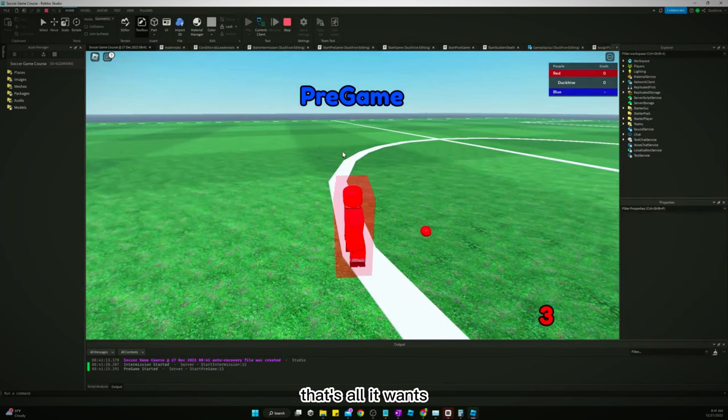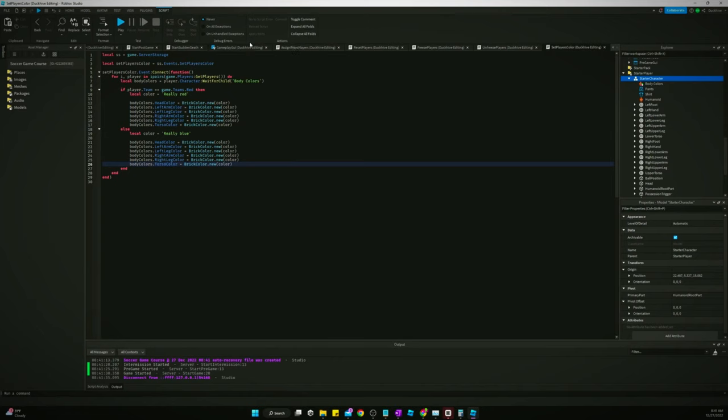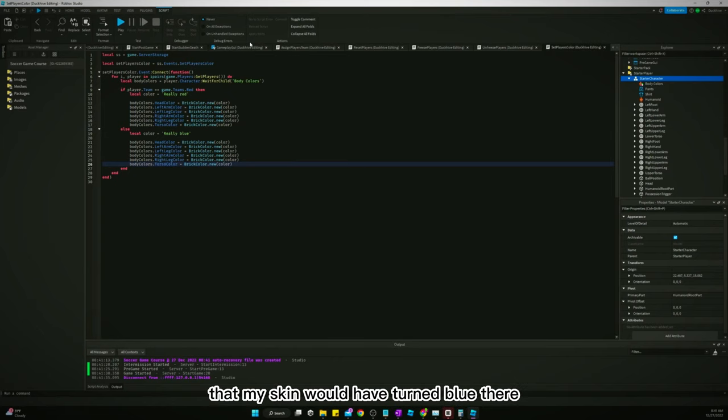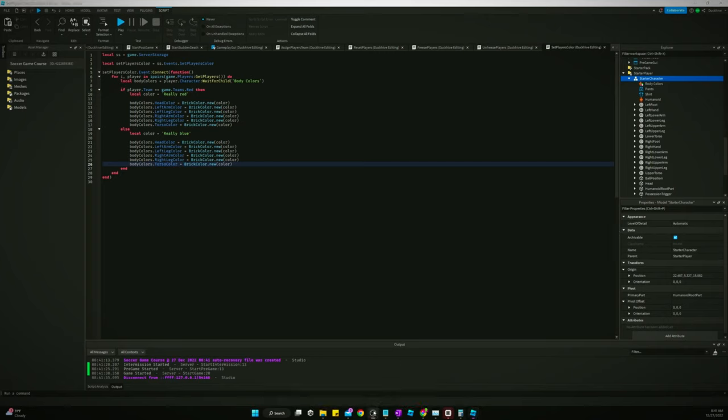There we go. That's all it was. All right, so that's it guys. I'm just going to assume that if I was on a blue team that my skin would have turned blue there. So that does it for this video. I'll see you guys in the next one.